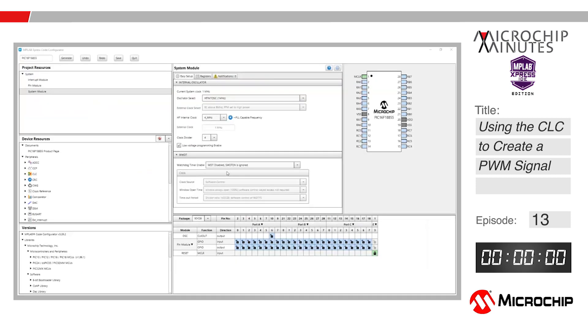Before we start the timer, make sure that you have an MCC window open similar to what is showing on the screen. If you do not know how to get to this window, pause the video and check out the tutorial in the links below for directions.